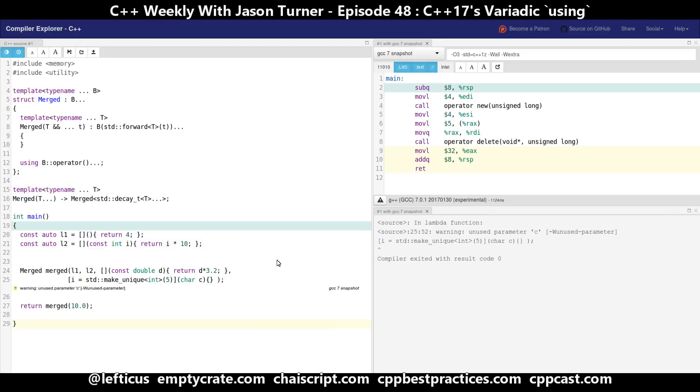So there you have it. This is using C++17's variadic using declarations with C++17's class template type deduction and deduction guides to make a very succinct way of merging a bunch of lambdas together. And hopefully we'll be able to use this in a future episode for some practical applications.